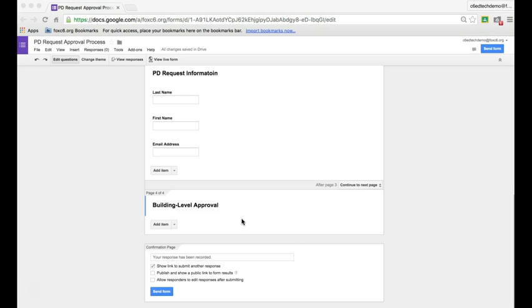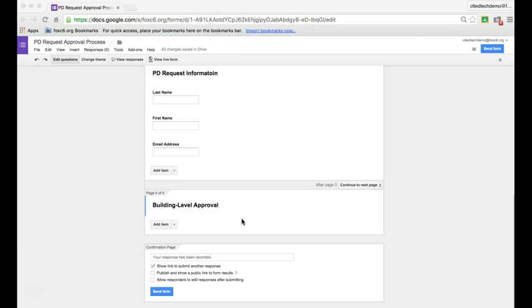We're going to throw a couple questions in here that the approver will need. We'll need the approver's first and last name, their email address, an approval decision whether it's approved or denied, and a denial explanation. So if someone denies a request, they can fill out why and it'll shoot an automatic email back to the person who applied. The last thing we'll need to include is a building approval password.